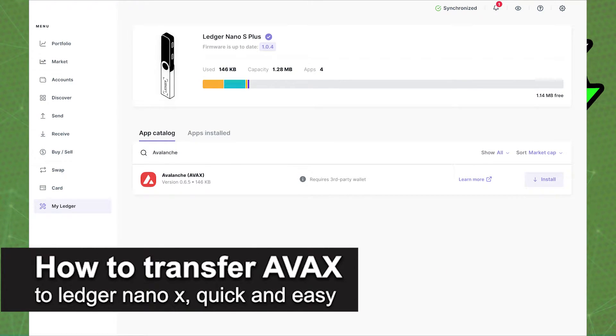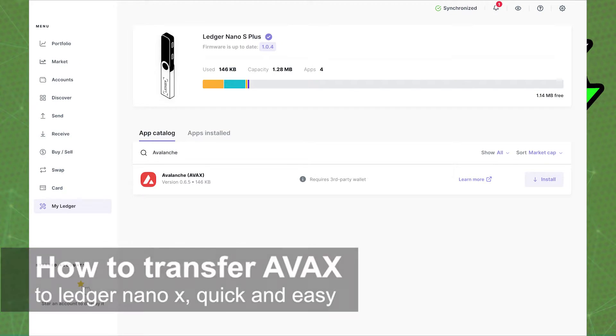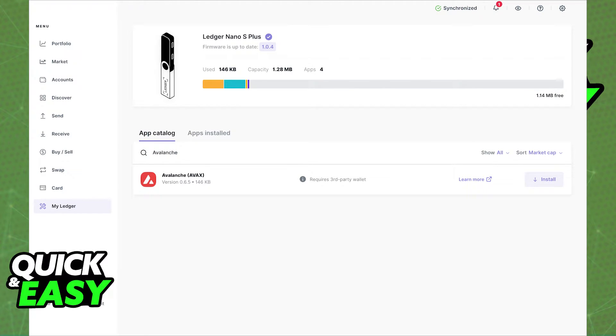In this video, I'm gonna teach you how to transfer AVAX to your Ledger Nano X. It's a very quick and easy process, so make sure to follow along.